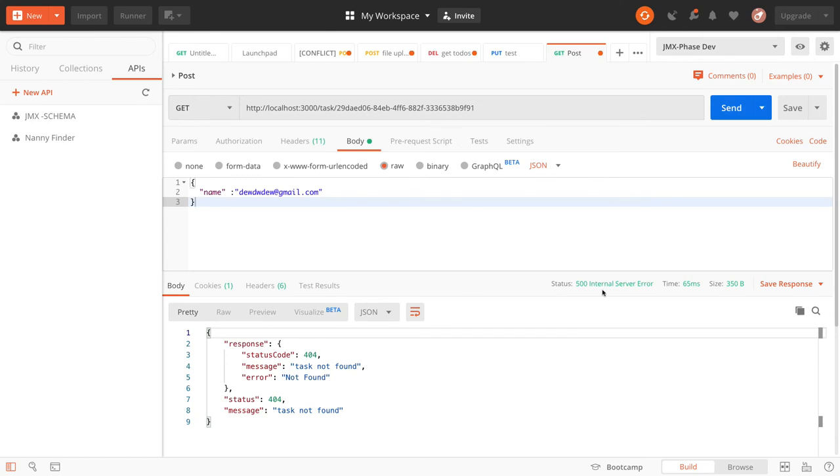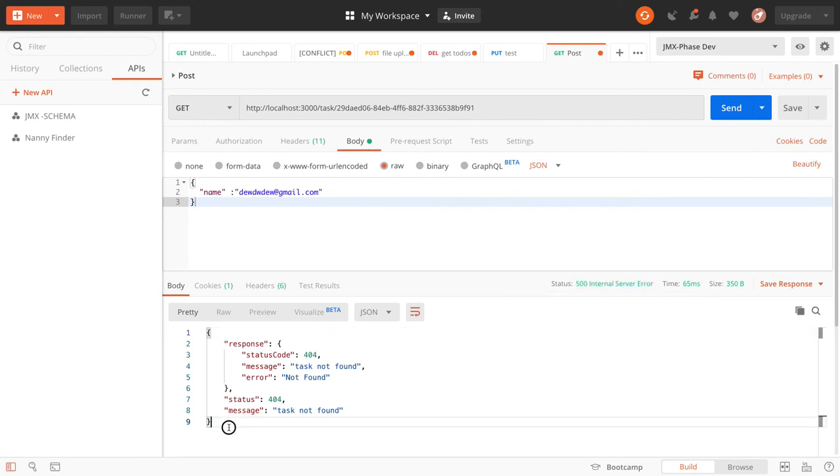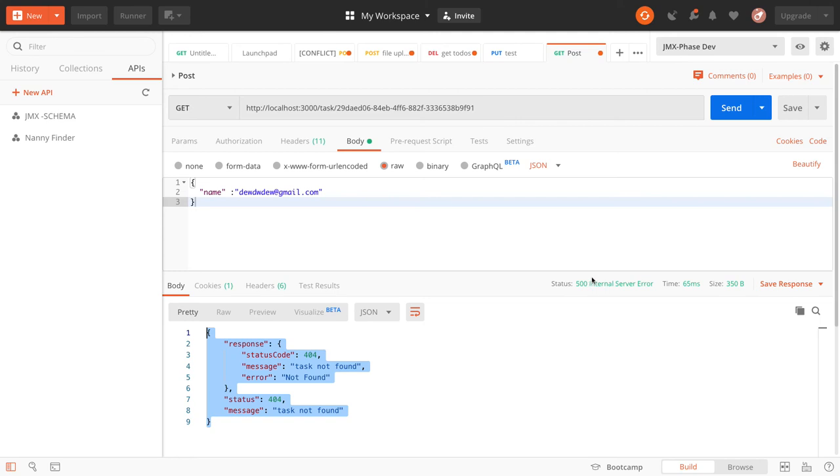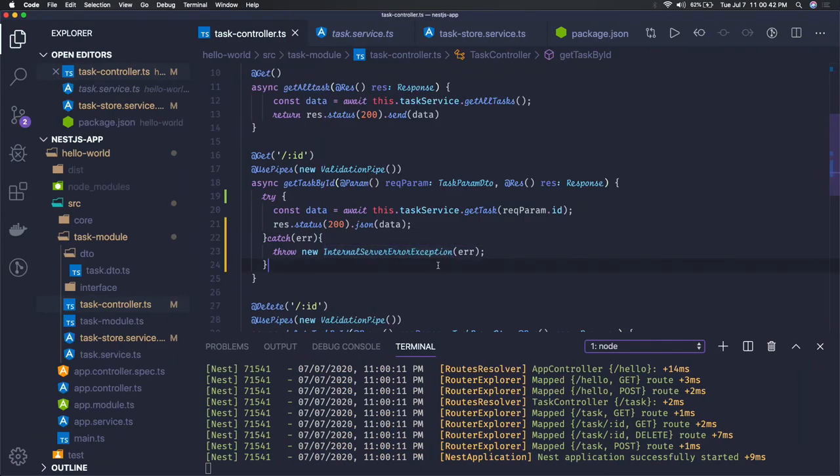Now you can see we're getting task not found here. The status code - this HTTP status code you're getting is 500. Don't look at the internal message, these are the status codes, but for API client this is 500 status code.